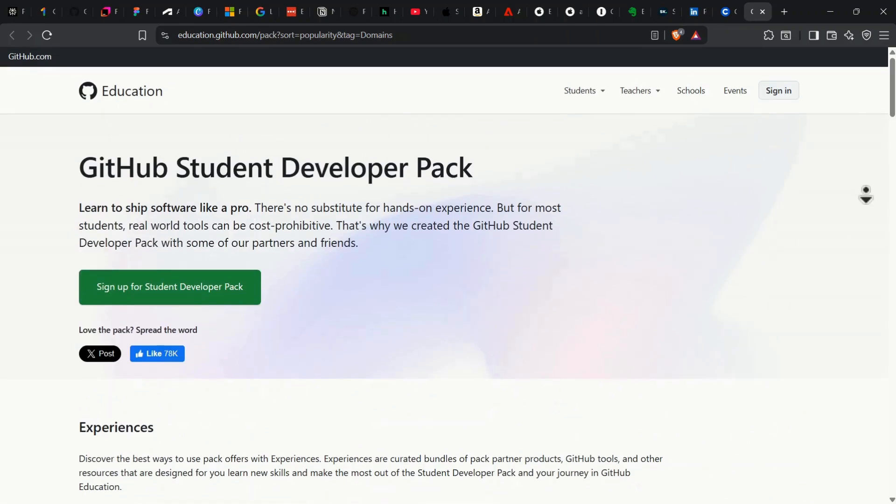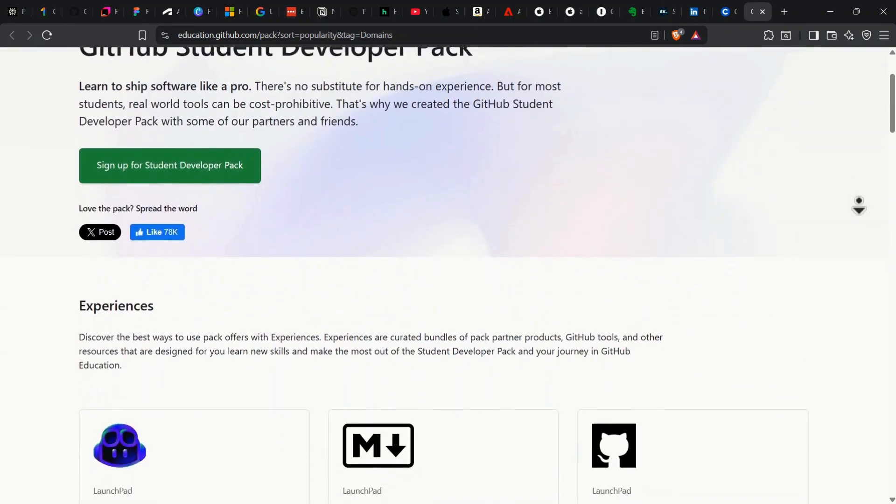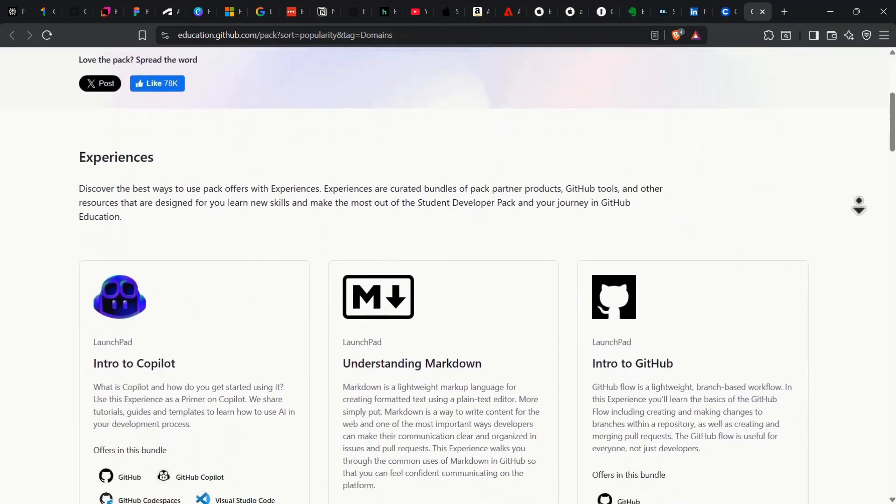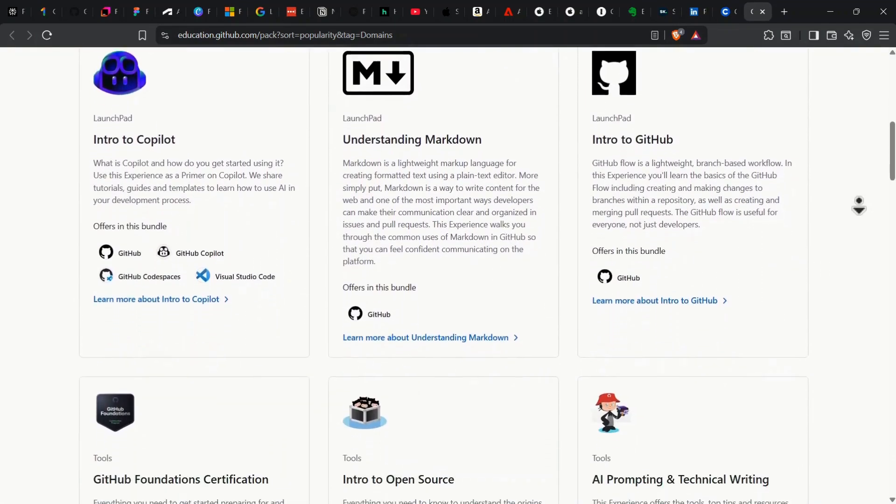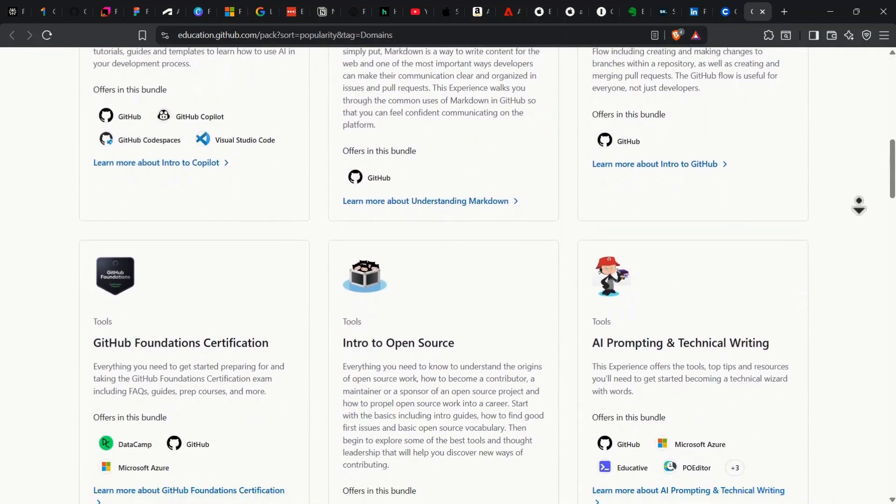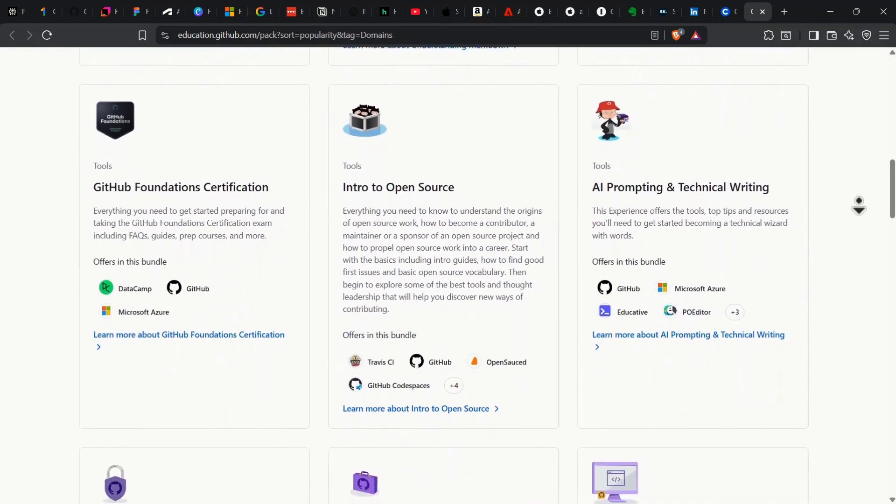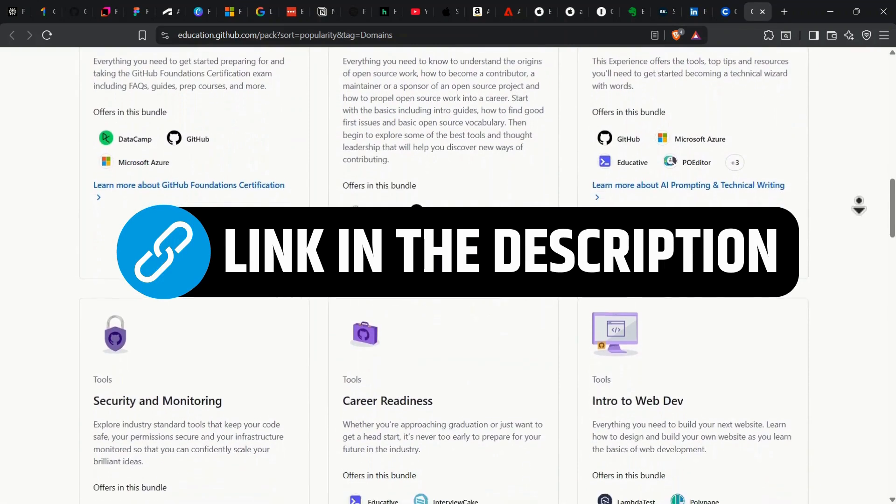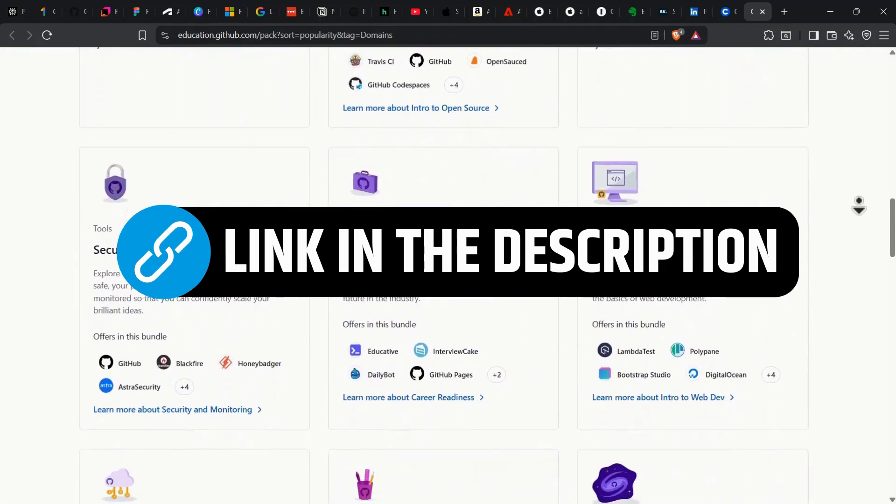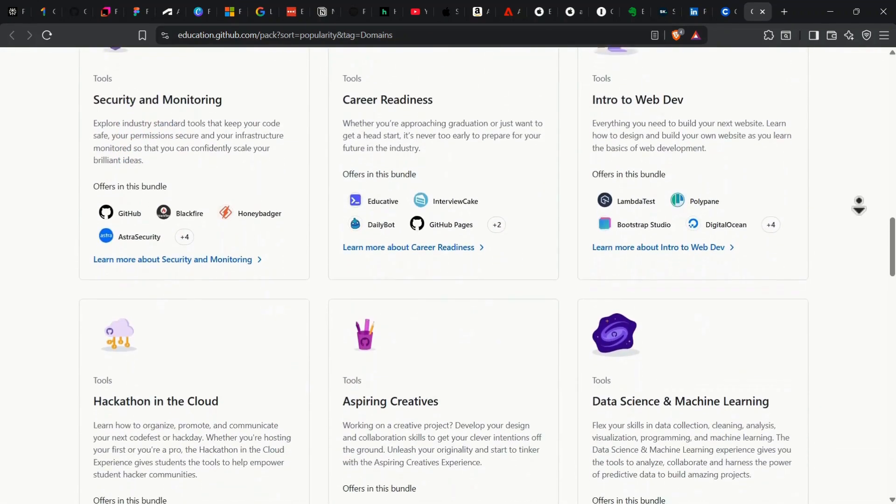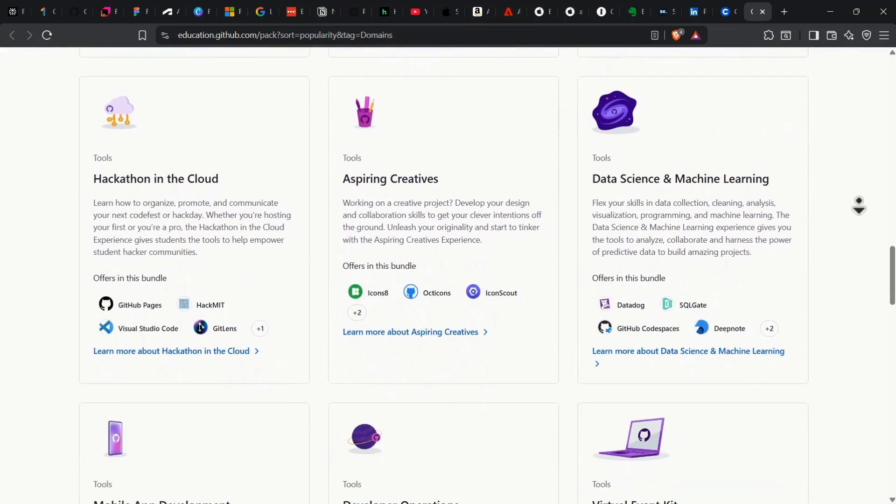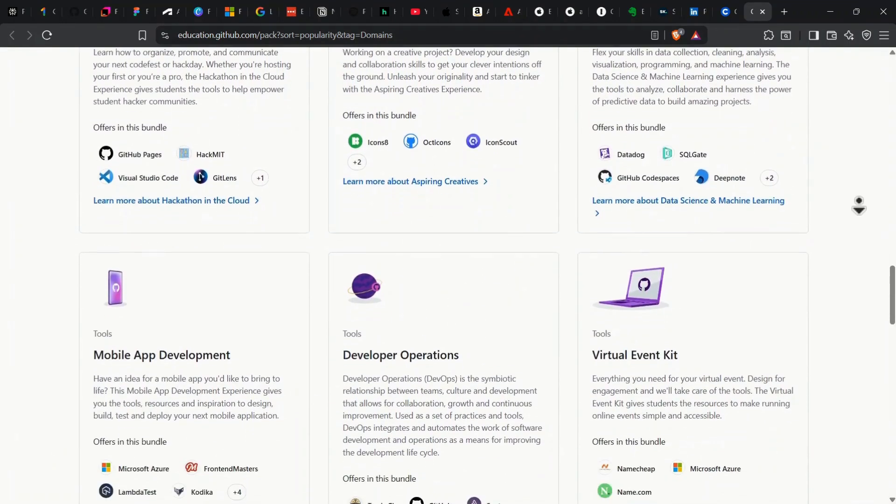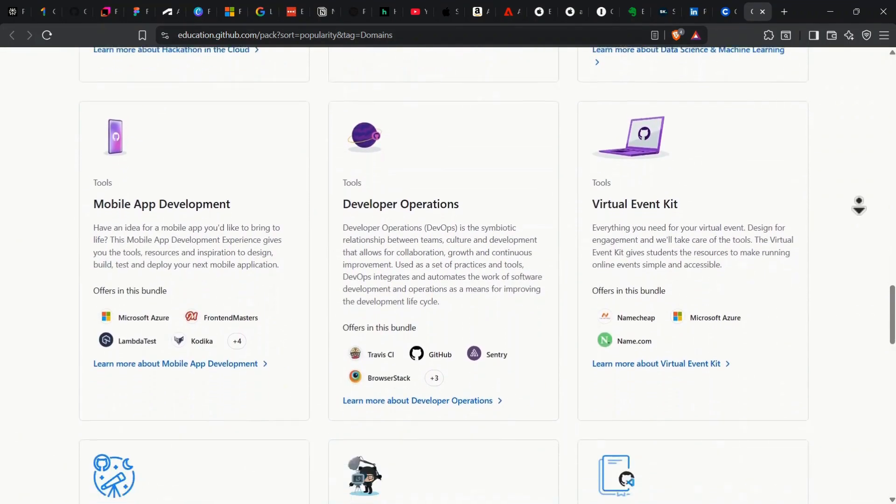So those were some of the absolute best free benefits and discounts for students. Remember, some of these offers might vary depending on your country, and a few come with strict deadlines, so don't wait. Make sure you grab them as quickly as possible to lock in the deals. For your convenience, all the important links are down in the description. Just click and start claiming your perks. If you found this helpful, don't forget to like, subscribe, and share with your college friends so everyone can save big. If you want to watch a video on 10 insane use cases for Comet AI browser, just click the video appearing on your screen. Thank you.